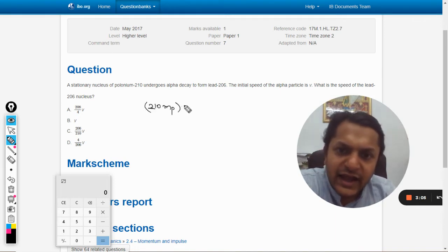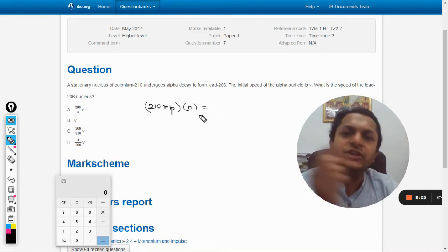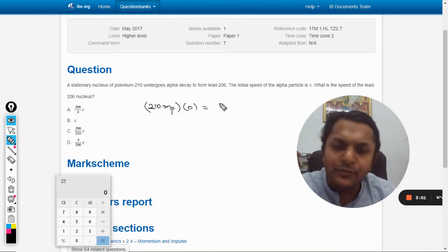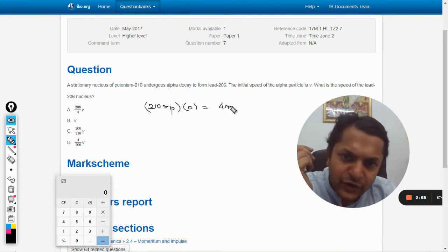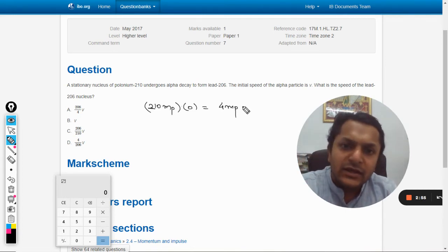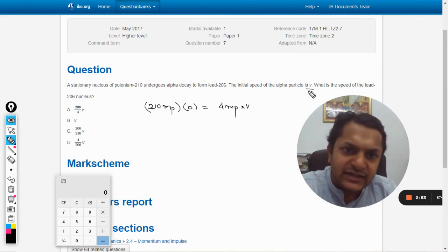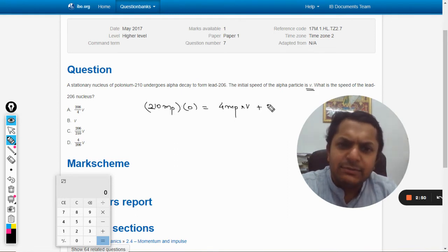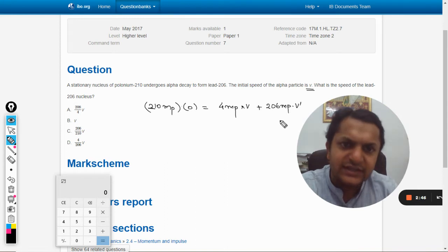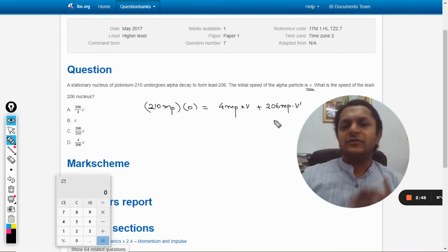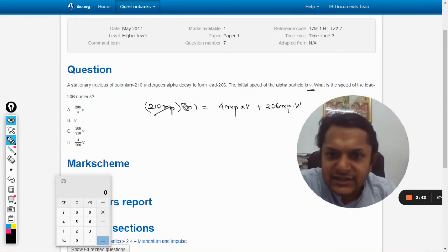And they are at rest, so the velocity is zero. Initial momentum is zero. So later on the alpha particle, for which the mass is 4mp, the velocity is v as given in the question, plus the mass which is 206mp and the velocity for this we are supposed to find.